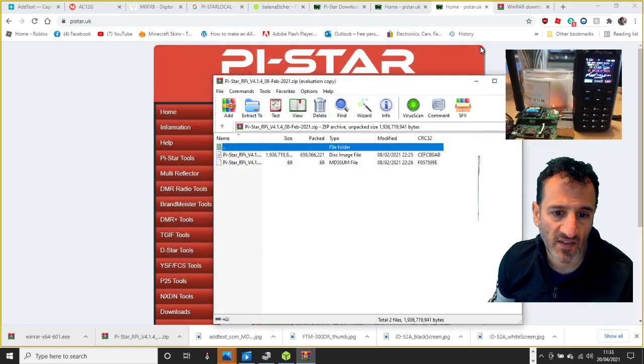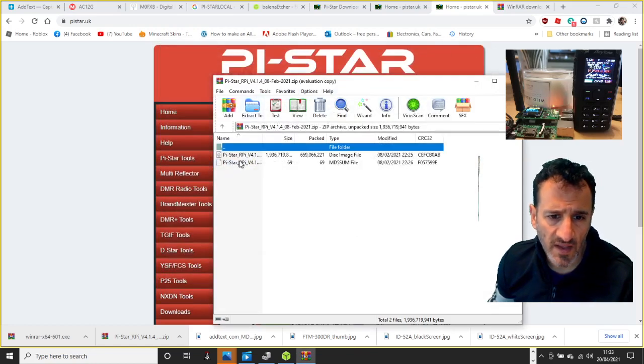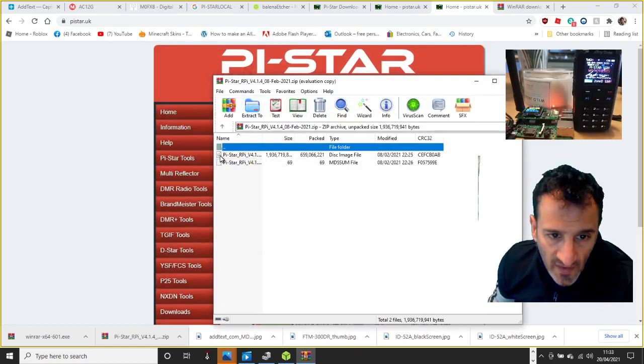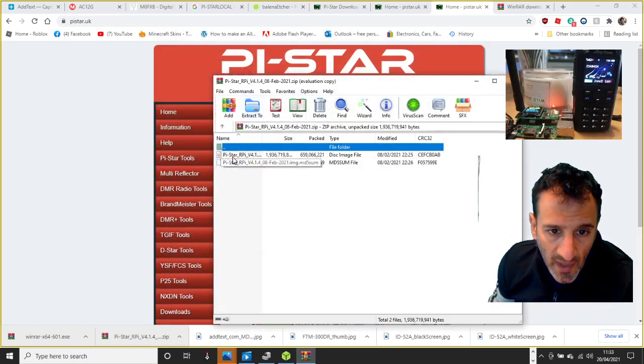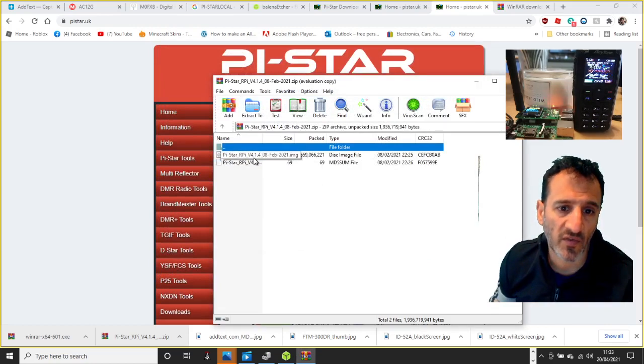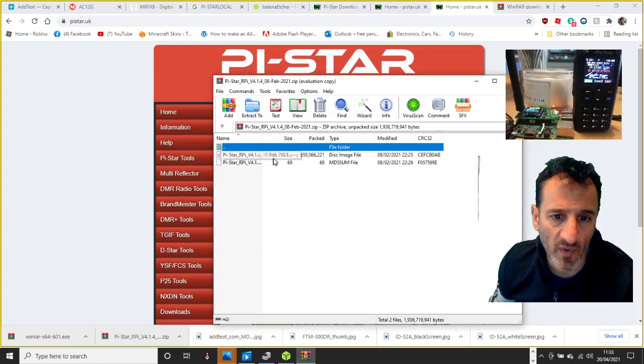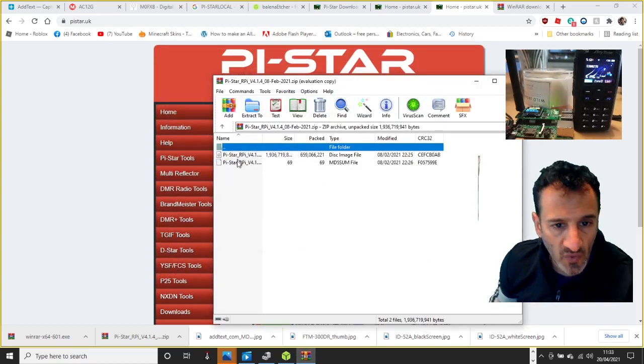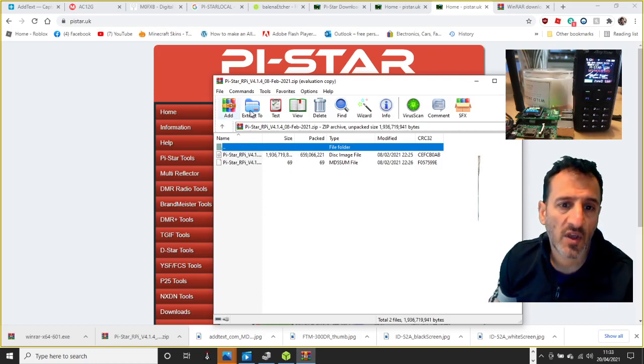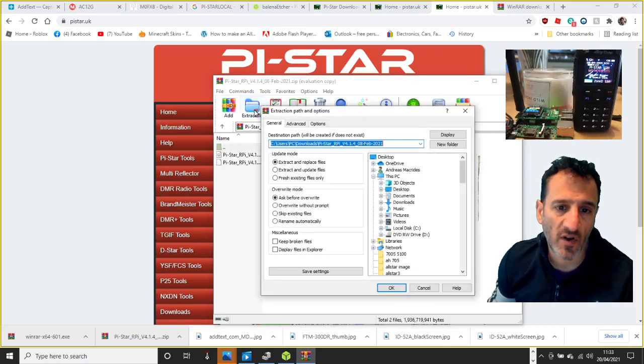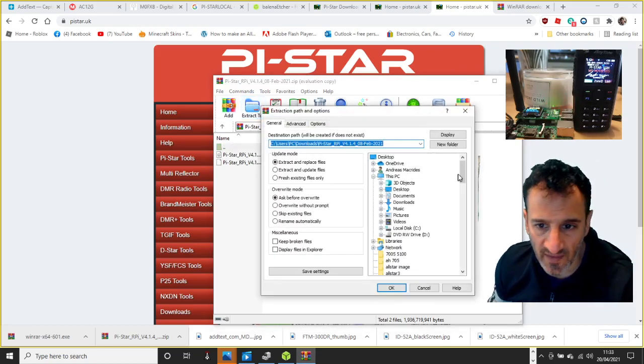There's the file from Pi-Star. Let that run, click out the selling stuff, and the one you actually want is this middle one here, Pi-Star RPI version 4.1.4. That's actually the one you want. I don't use the other ones anyway. Extract it to the file we created on my desktop.